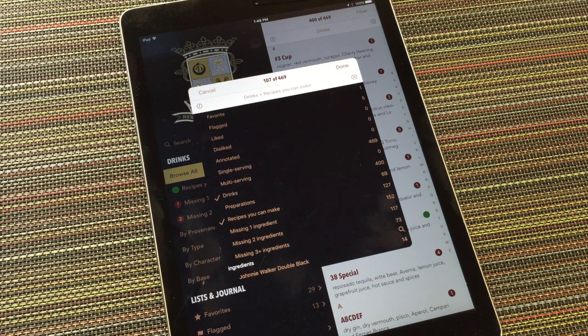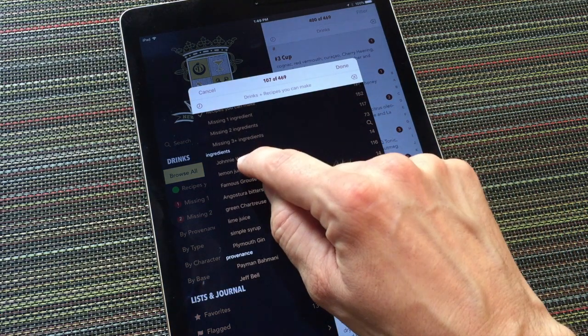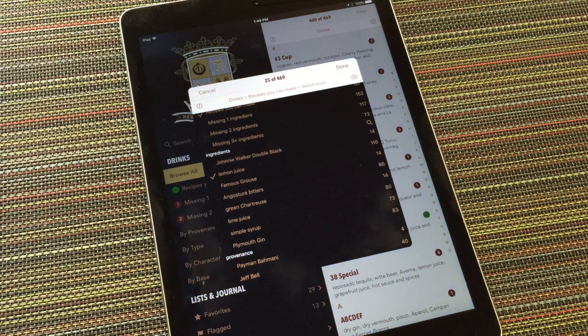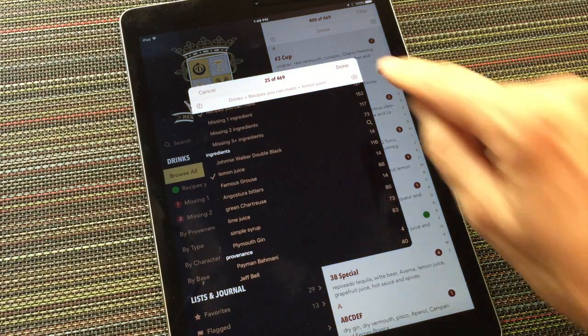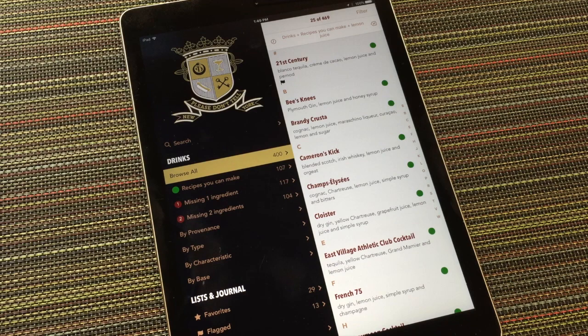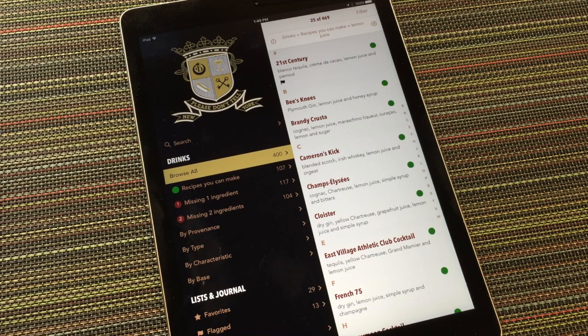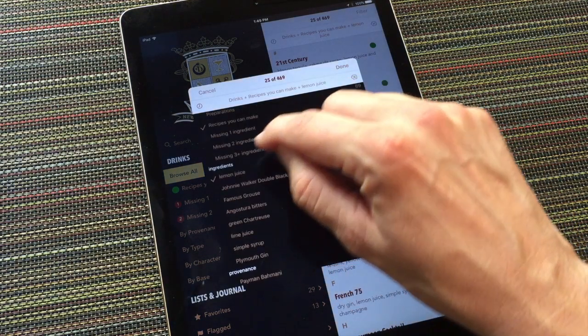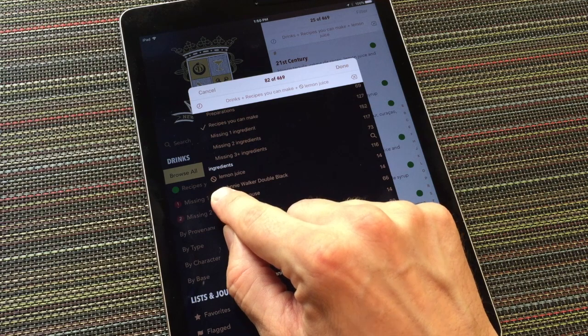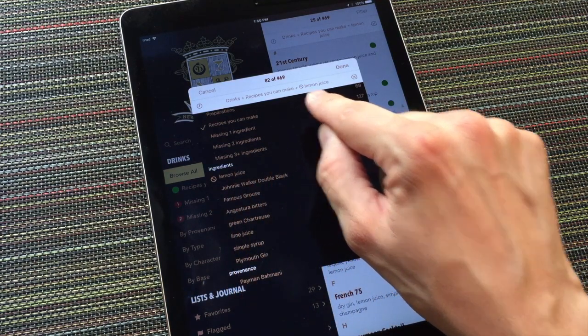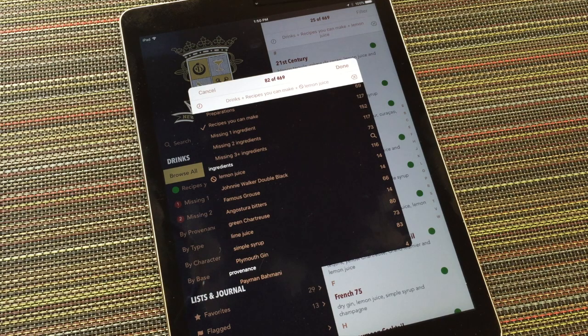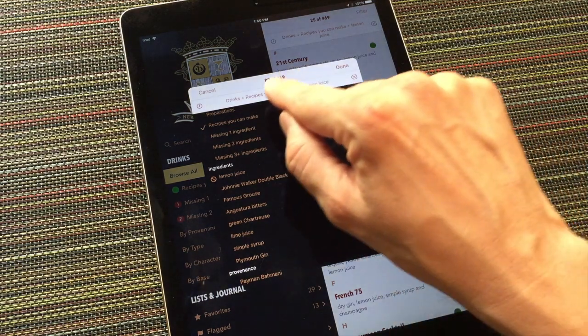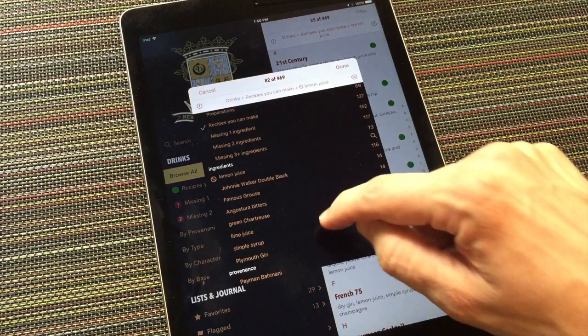If I scroll down to the ingredients section, and tap on lemon juice, that criterion is also added to the formula, and I've further narrowed my matches to 25. If I hit done, there they are, and I can see the formula I just created there at the top of the list. I can edit the formula further by tapping filter again. This time, I'll tap lemon juice a second time. Notice how the checkbox has changed to the not symbol, here, and here. I'm now excluding lemon juice from the matches. So the matches will now include drinks I can make with my inventory that do not involve lemon juice. Apparently, there are 82 of those.